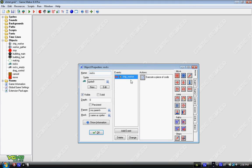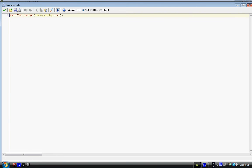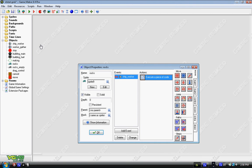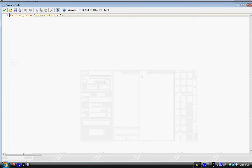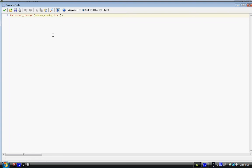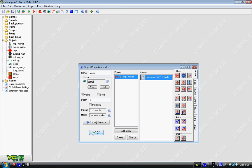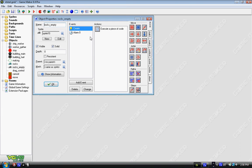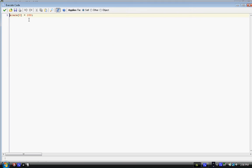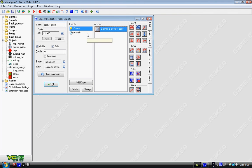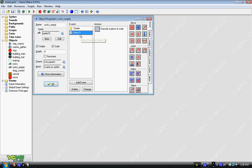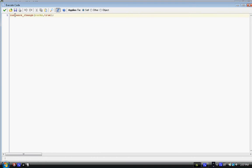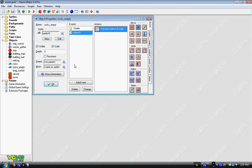So for rocks, what you have is collision with ship_worker. You execute a piece of code where it just changes into the empty rock, so the rock's no longer there. So I have instance_change in parentheses rocks_empty comma true, as it does do the create event. Now in rocks_empty, on create, we have alarm in brackets zero. So alarm zero equals 200. So 200 steps after the rocks. Instance_change rocks comma true. So it's changing back into the rocks. And then when the object collides with rocks, goes into empty, waits out, and then comes back.